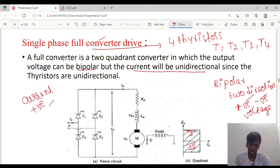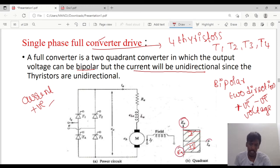The voltage can be positive or negative. If you see here, the voltage Ea is positive in the first quadrant, and Ea is negative in the fourth quadrant, but the current will be positive only in both cases.